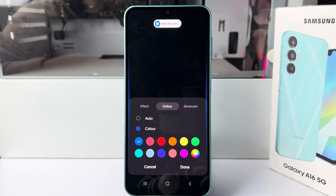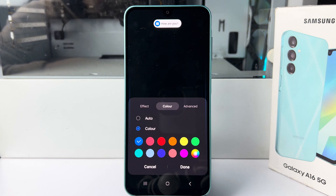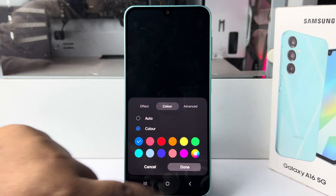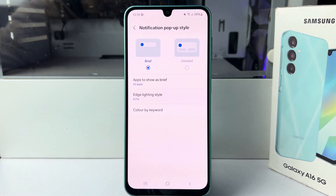Here you can select a different color for your edge lighting. Tap Done, and that's how you enable edge lighting notifications on the Samsung Galaxy A16. Thanks for watching.